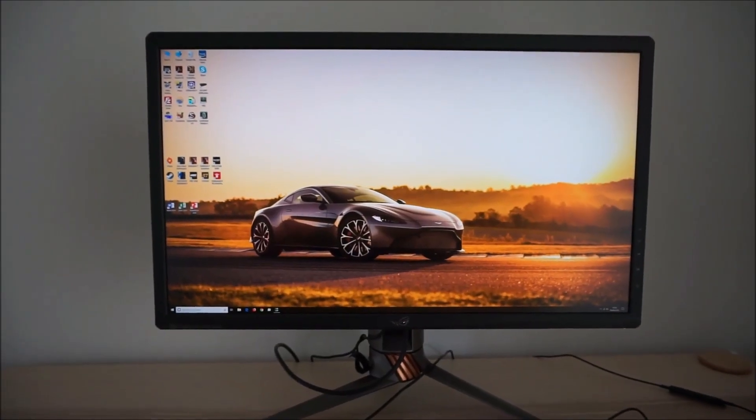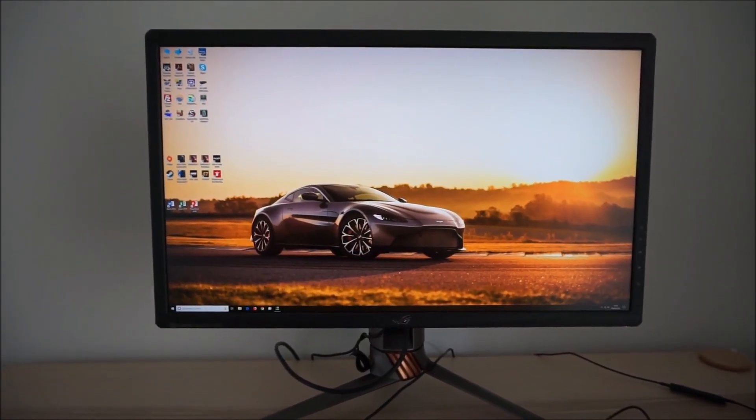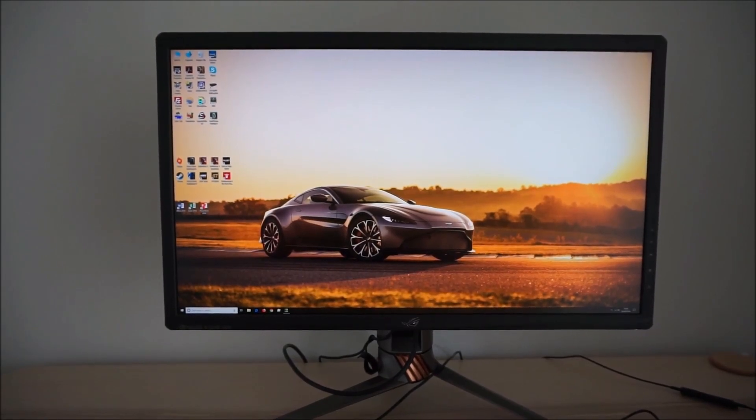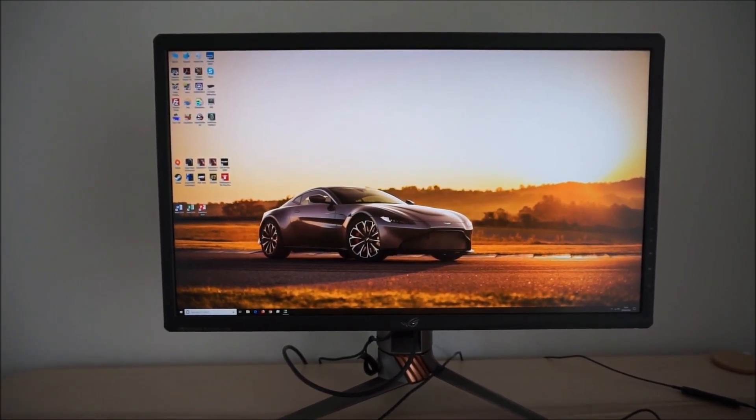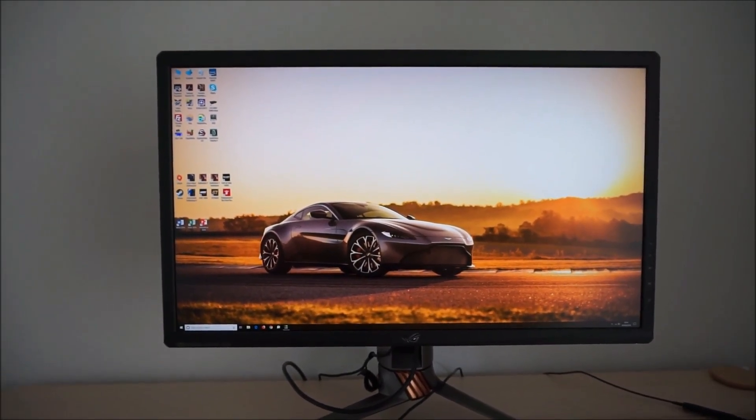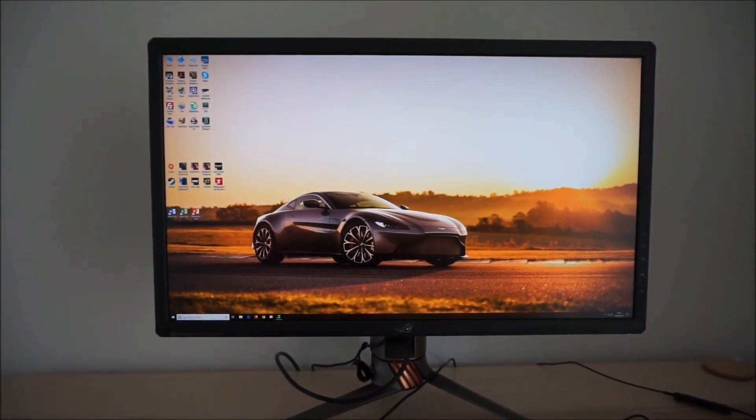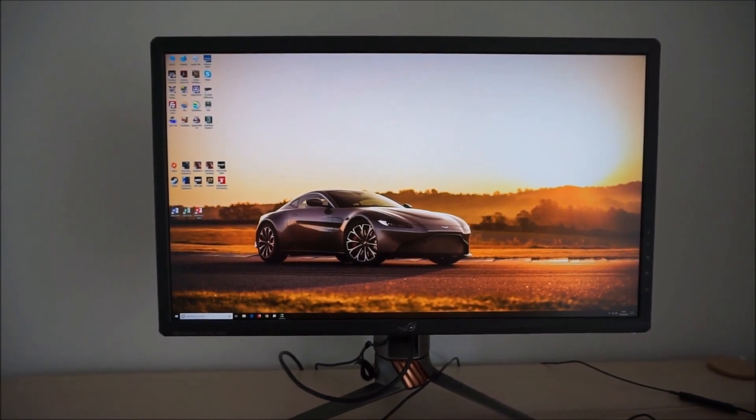It's Adam here for PC Monitors and in this video I'm going to be taking a look at the OSD on-screen display menu system of the ASUS PG27UQ.